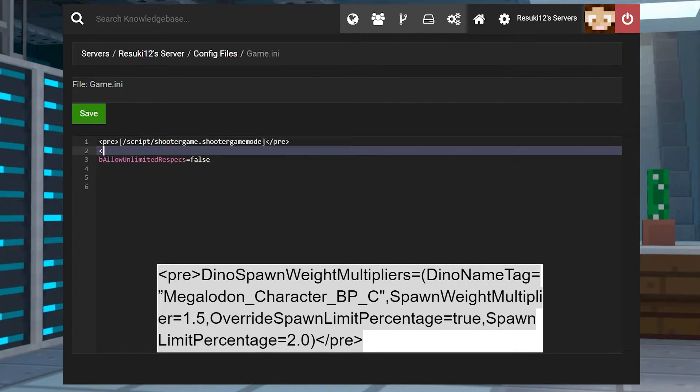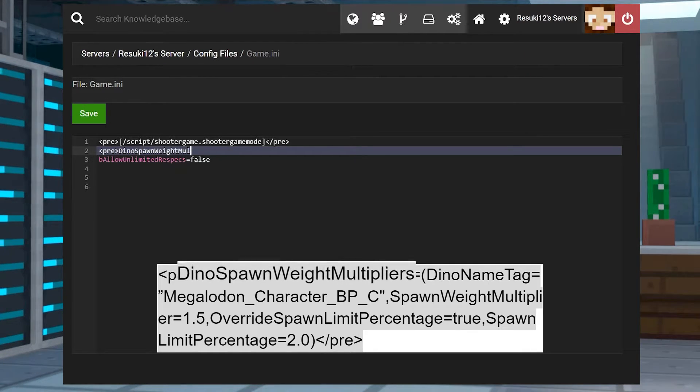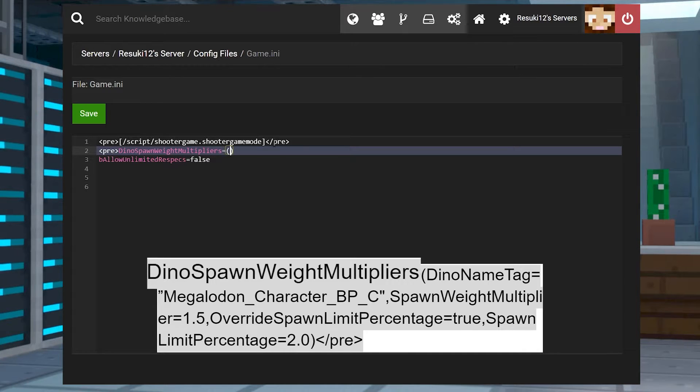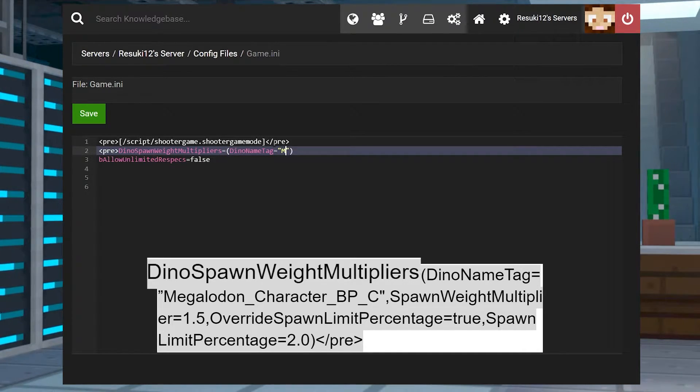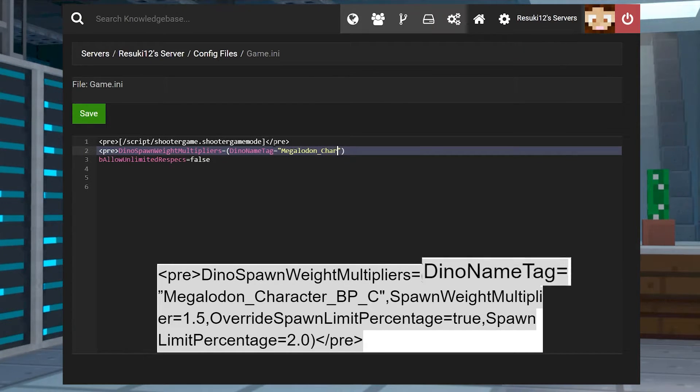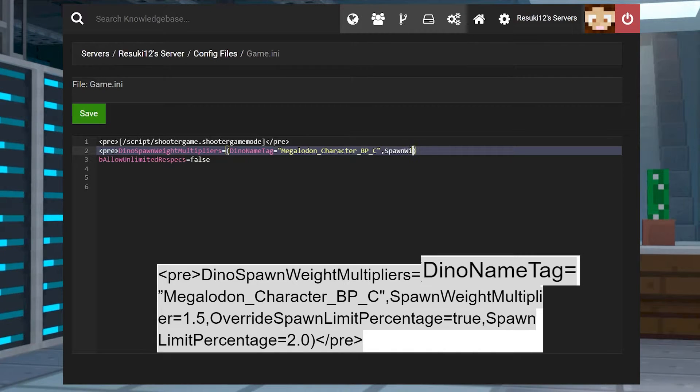Now from here, you're going to type in all of this mumbo jumbo and I'm going to break down what it means. The first section is the dino spawn weight multipliers. And this is the type of function that you want the game to carry out with the script.